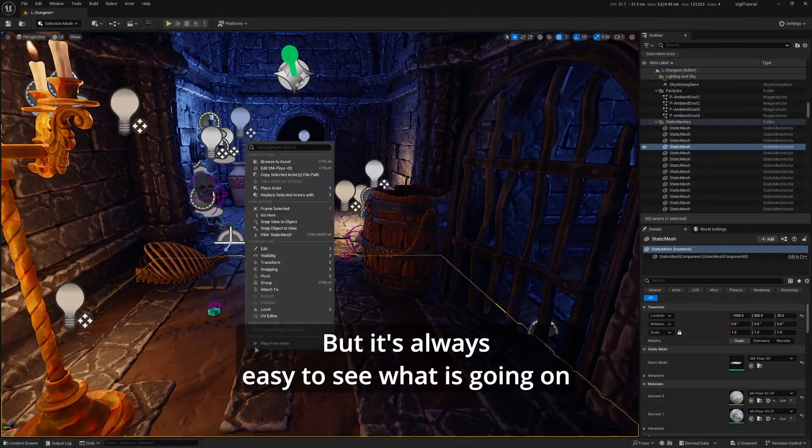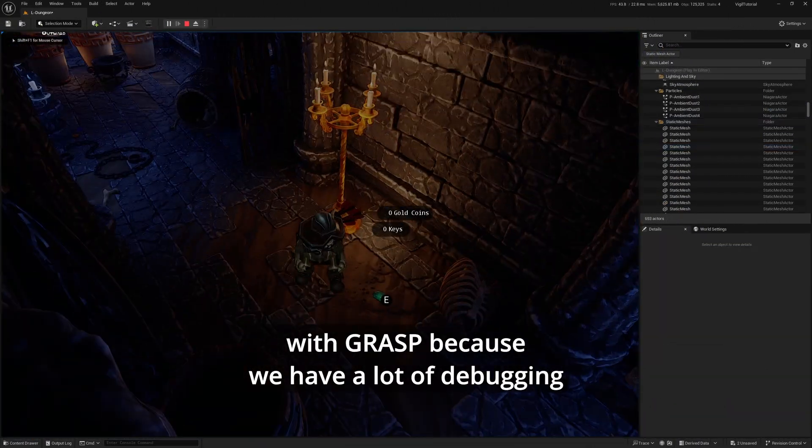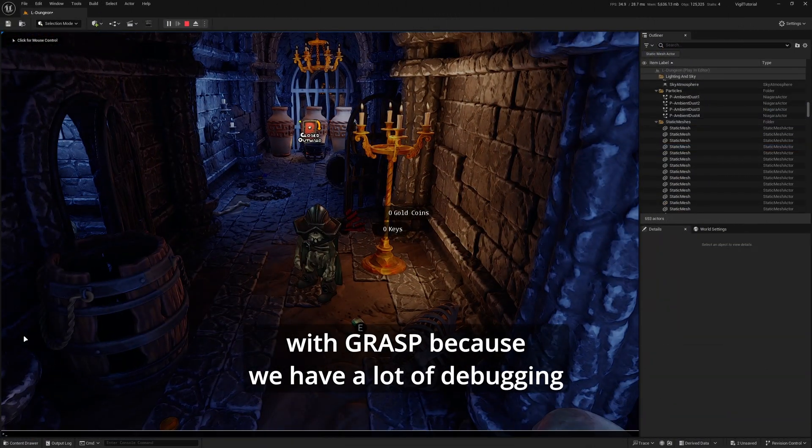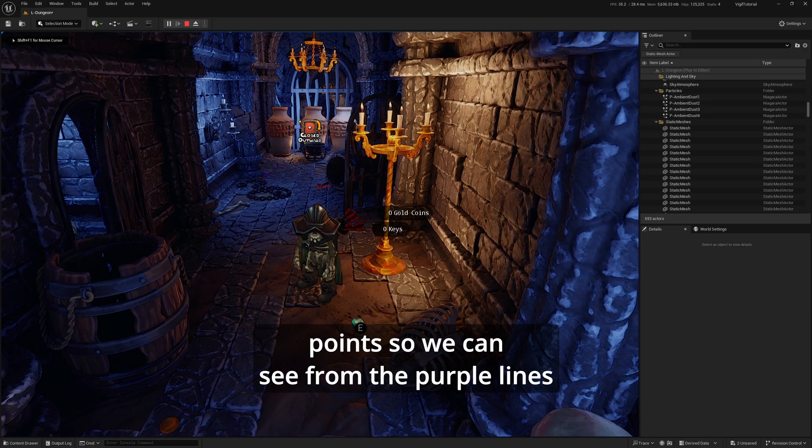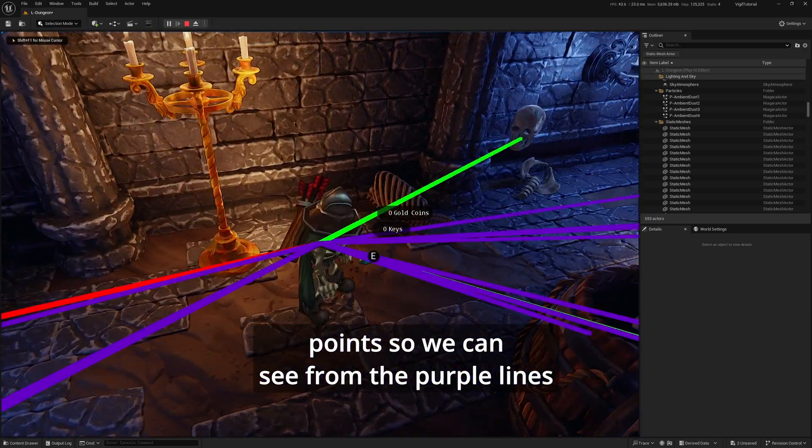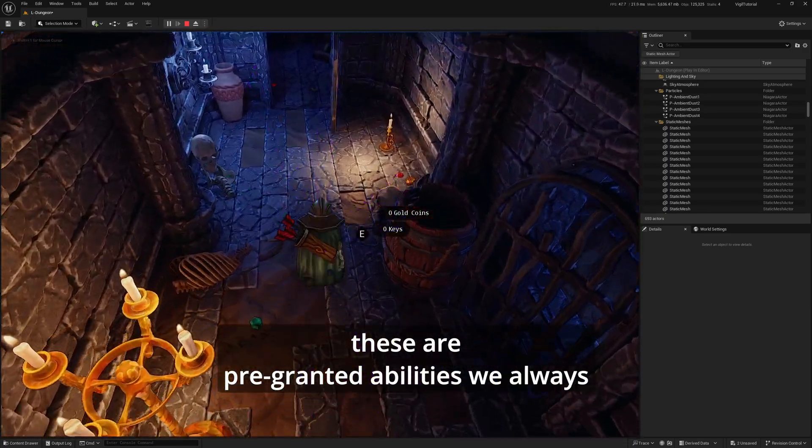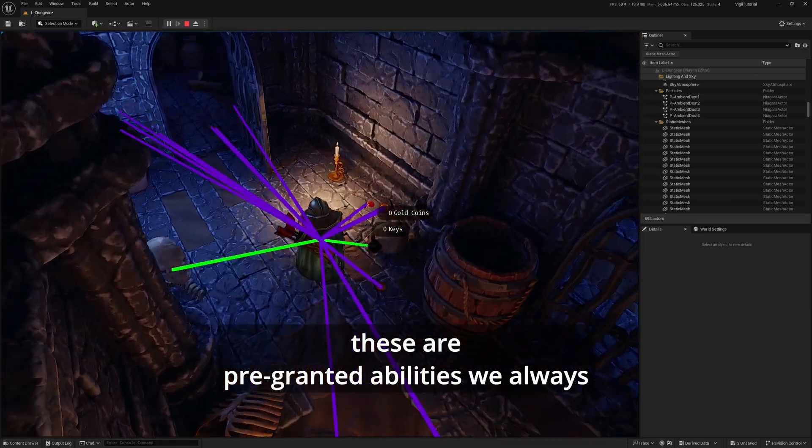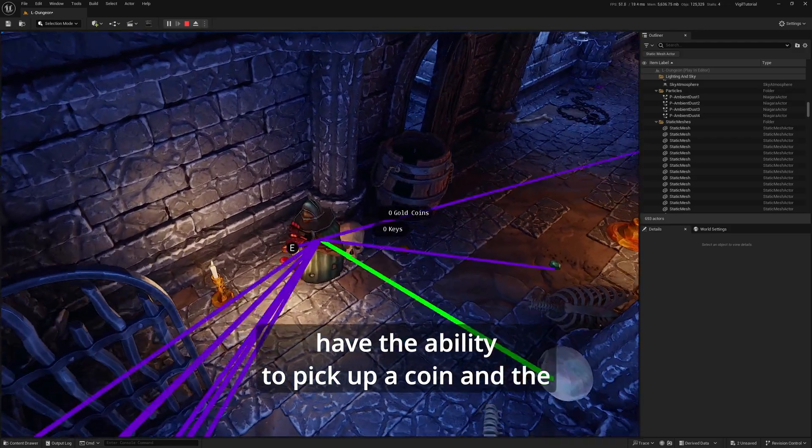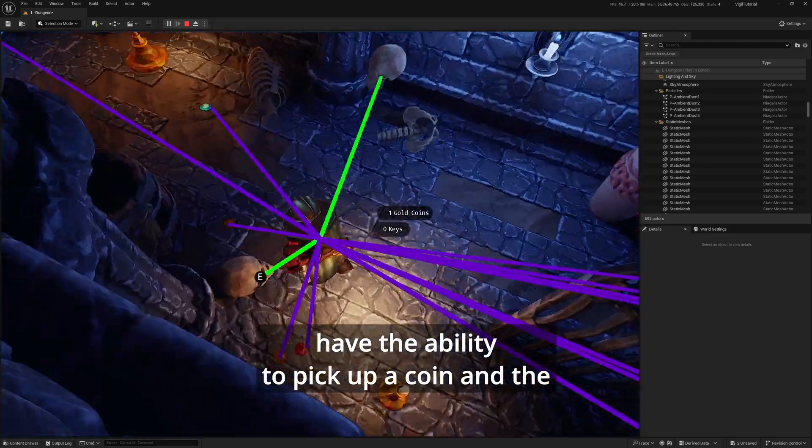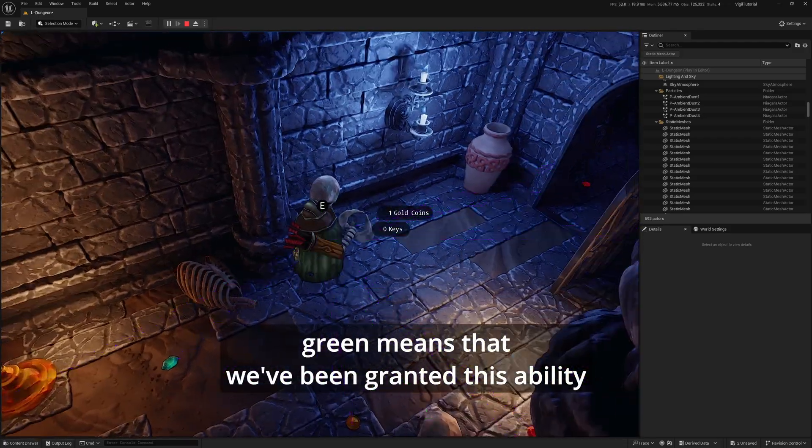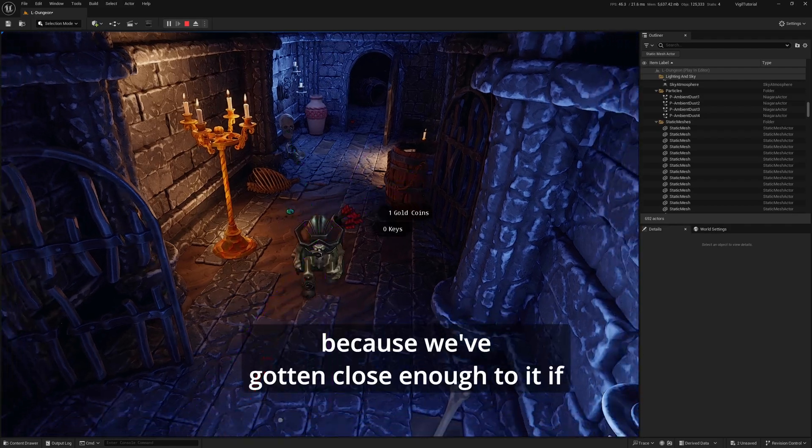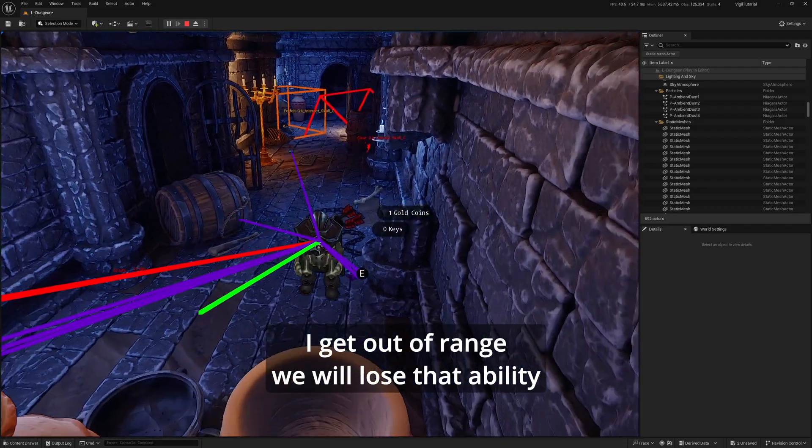It's always easy to see what is going on with Grasp because we have a lot of debugging tools. We can see from the purple lines these are pre-granted abilities; we always have the ability to pick up a coin. The green means we've been granted this ability because we've gotten close enough to it.